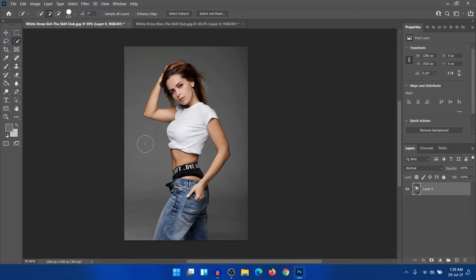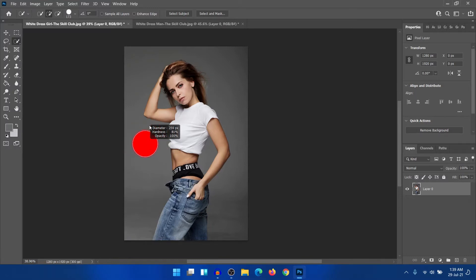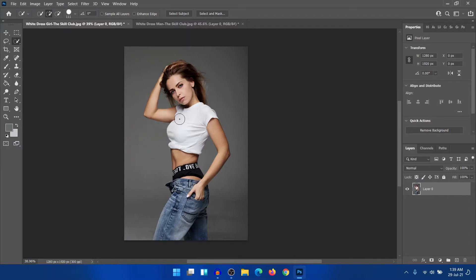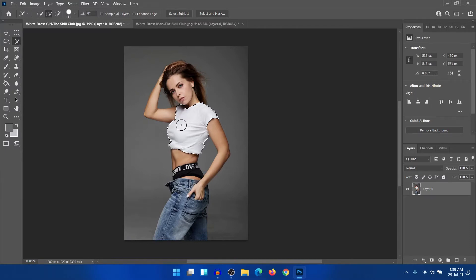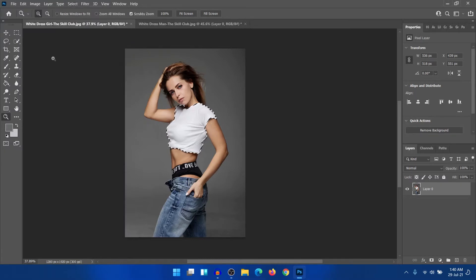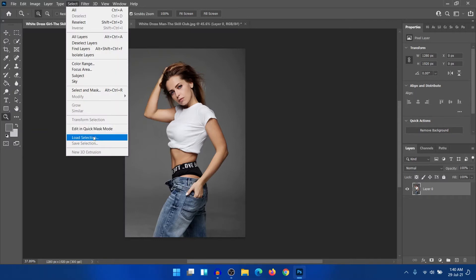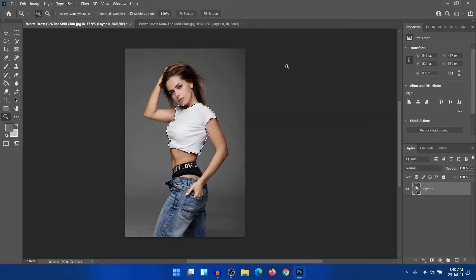If you want to change the brush size, just press the Alt button and right mouse key and then move left to right to increase the diameter and up or down to increase the hardness. So after adjusting the size, select it. I have already selected the dress previously, so I'm just deselecting it first and loading the selection. Here is the selection.